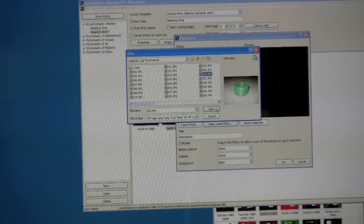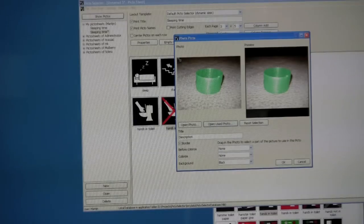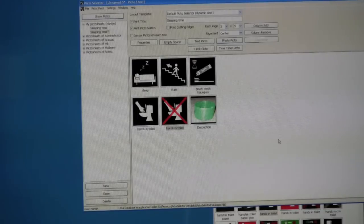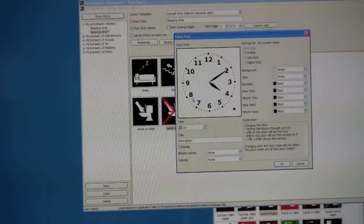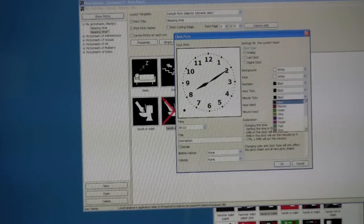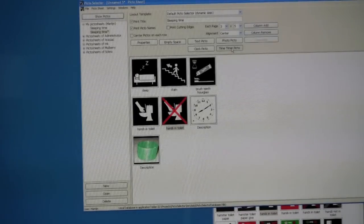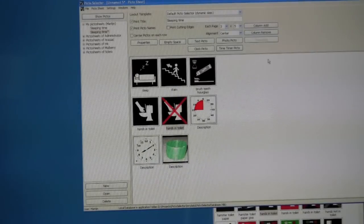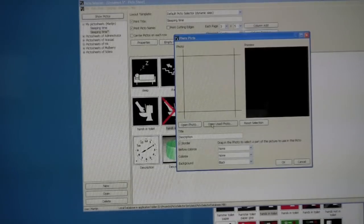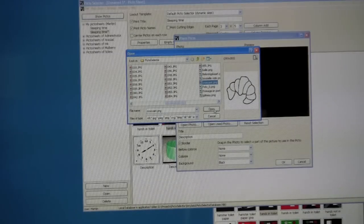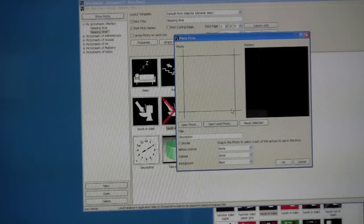One of the nice features here is that you can also use your own images. If you're missing a symbol, you can just create your own. That same applies to the clock, which you can change — you can also do other things with the clock, like changing the way it looks. That cropping tool was very fast too. And it will remember the images you have used before, so it's very easy to find those photos again.